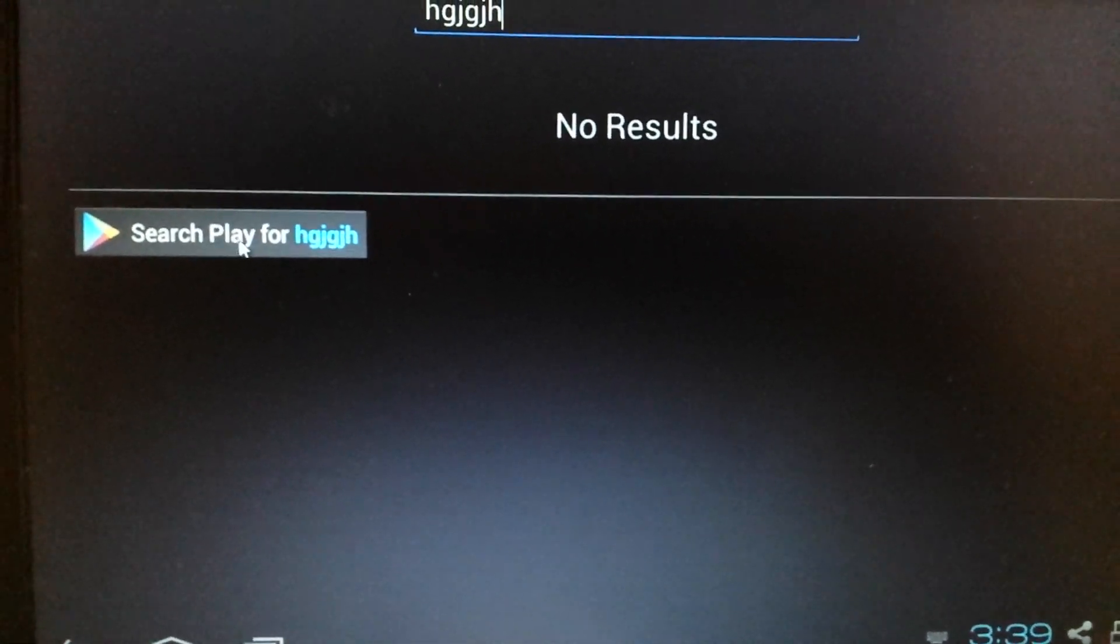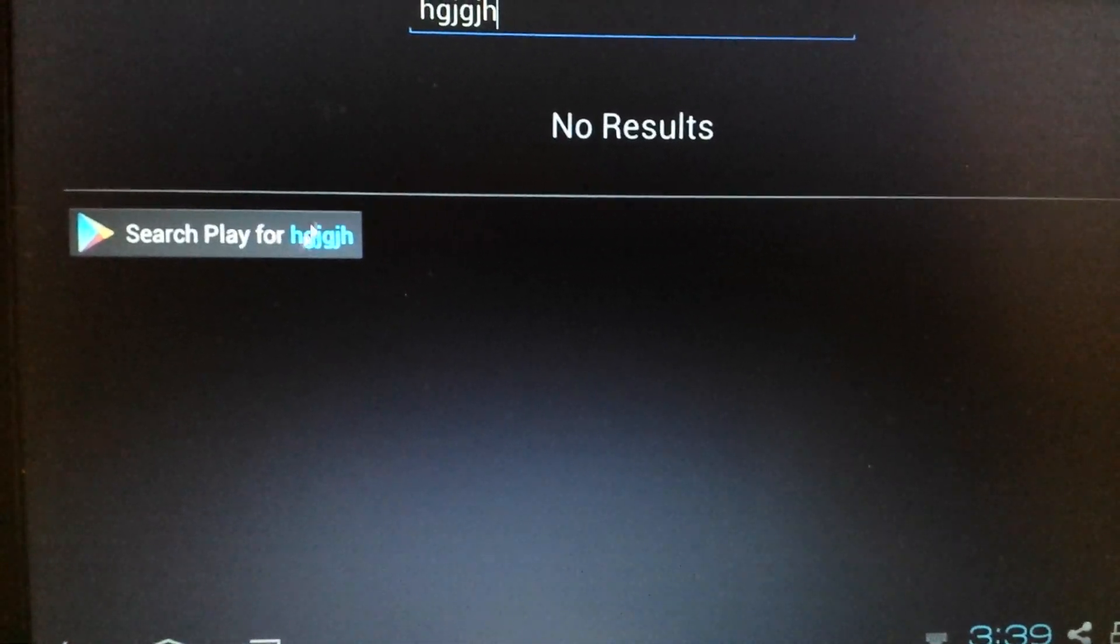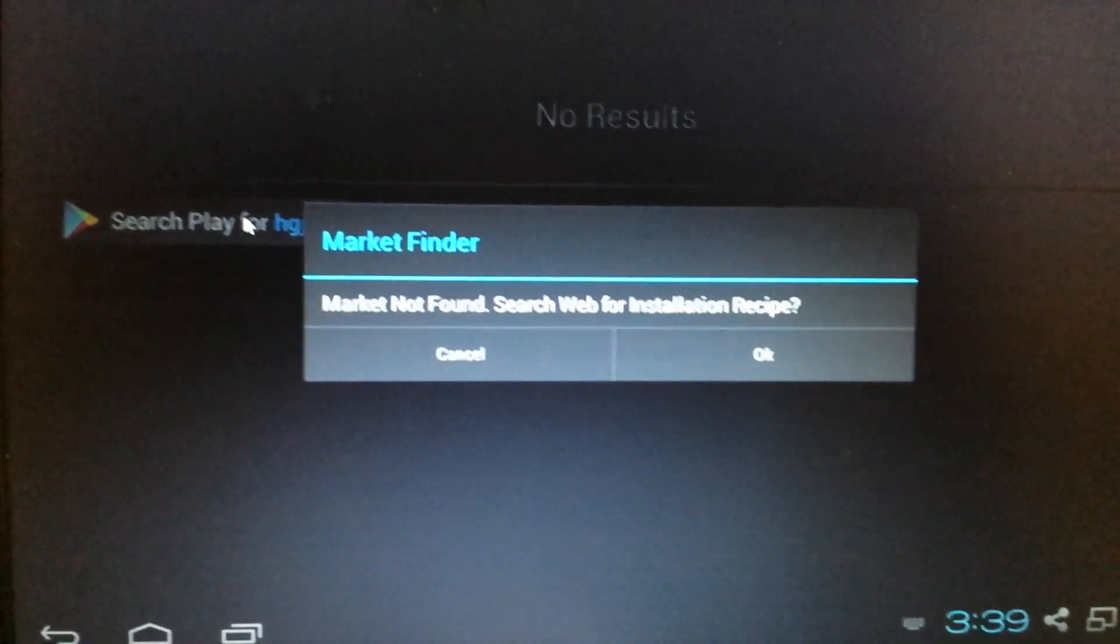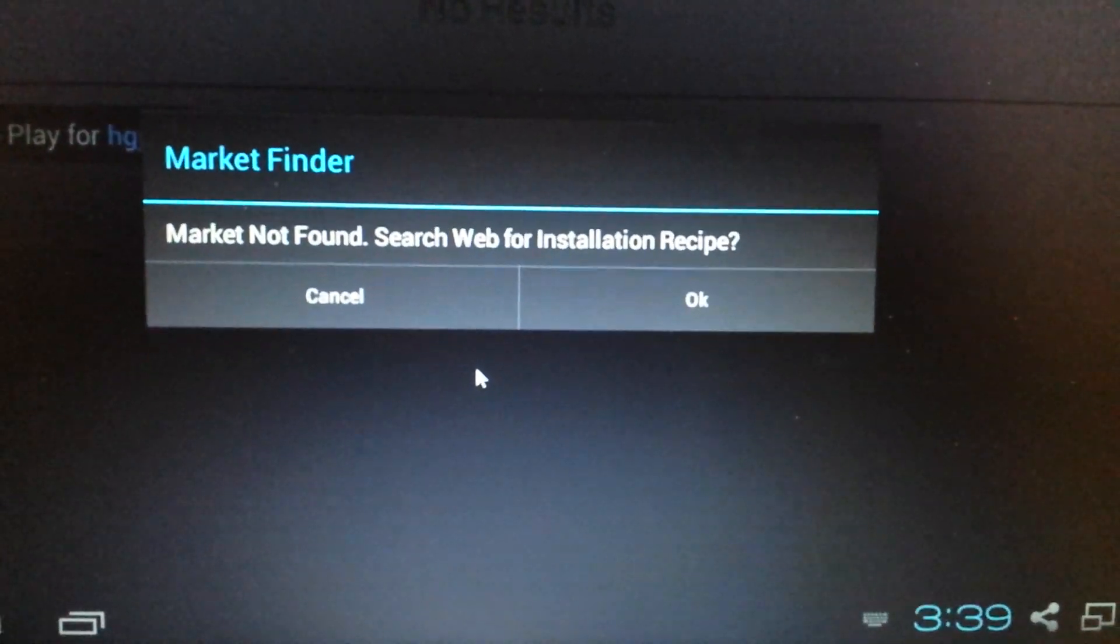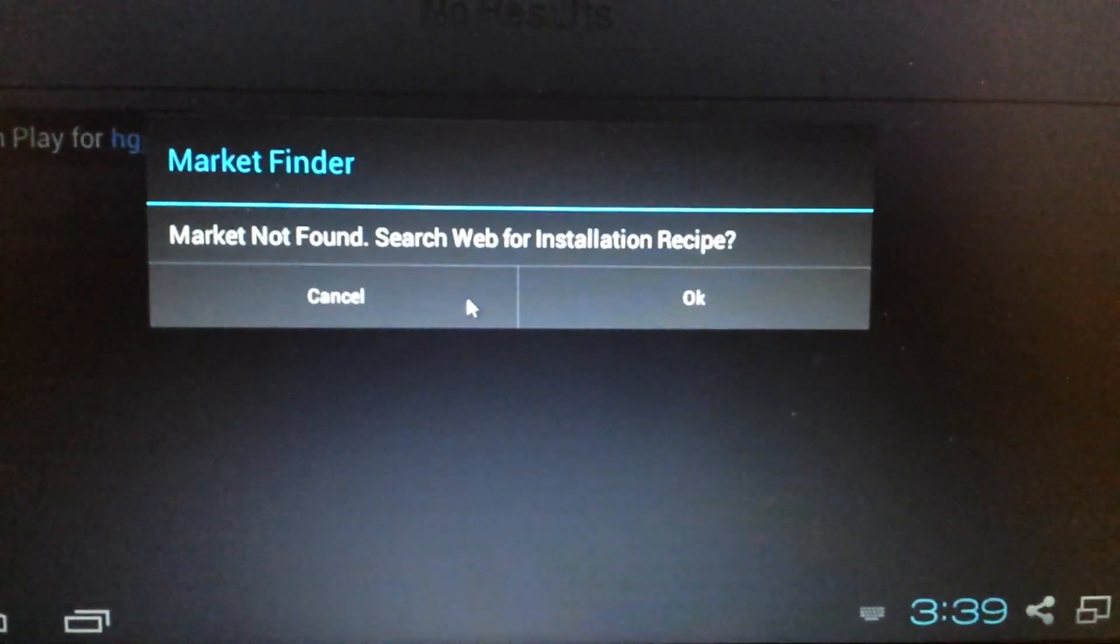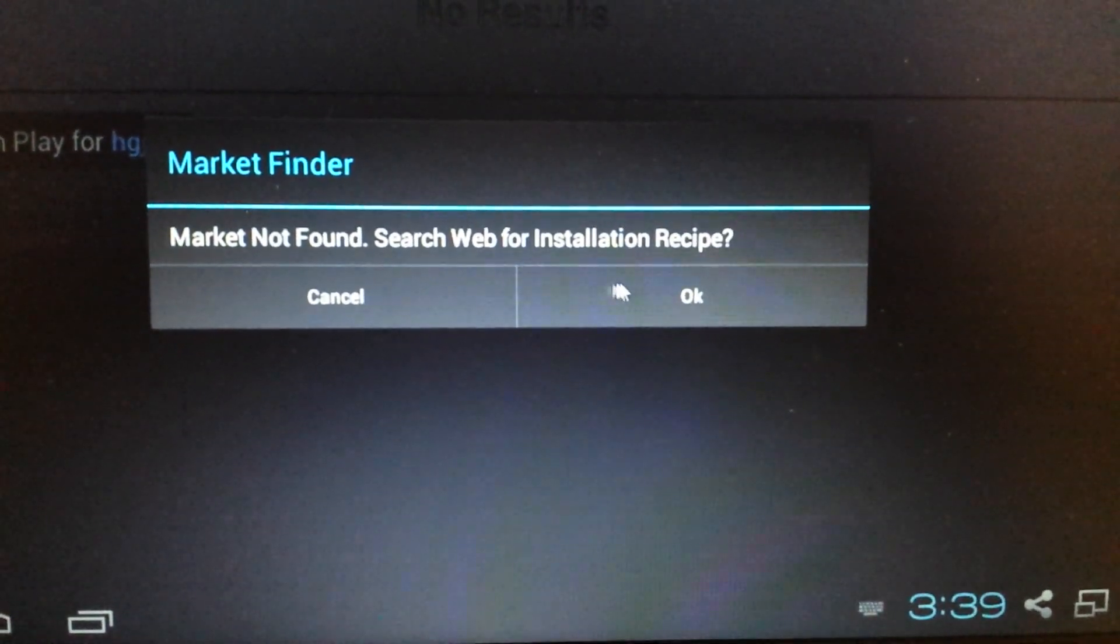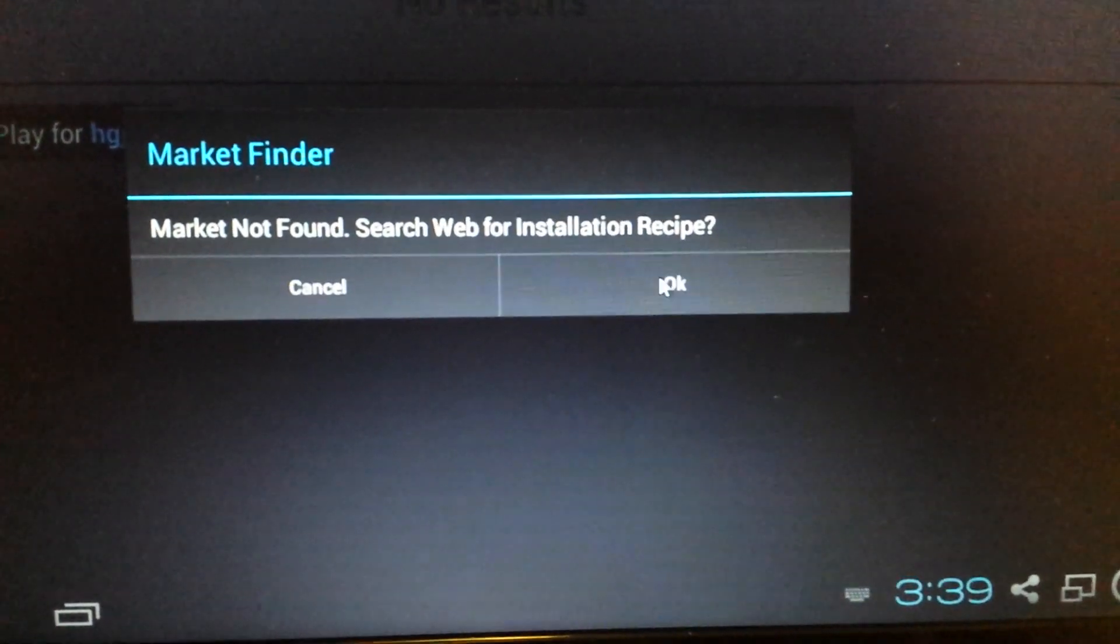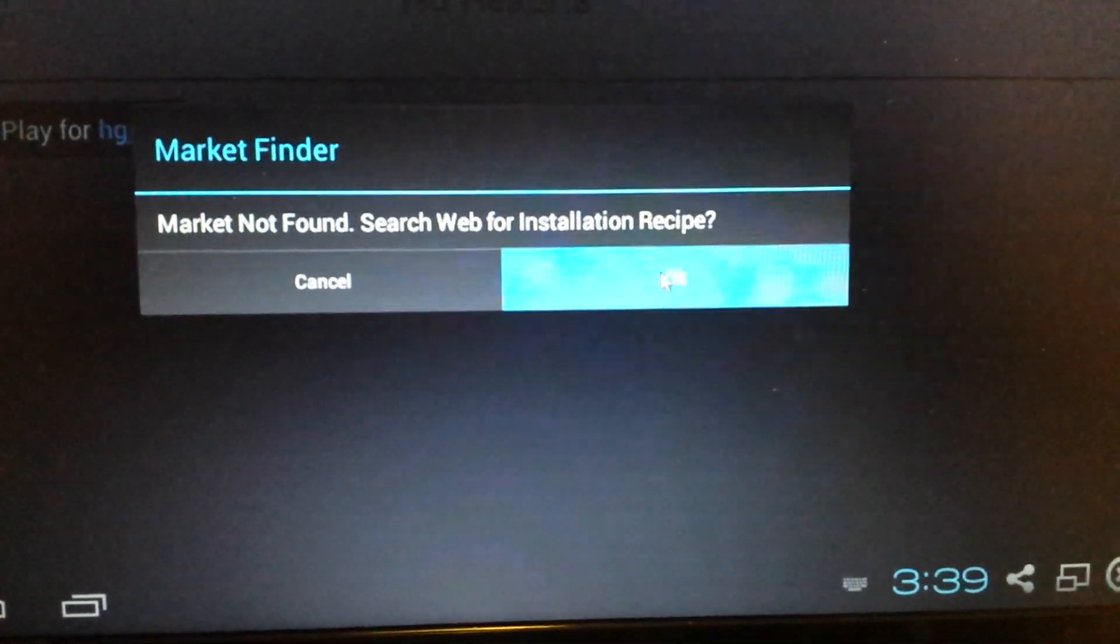So now it says search play for whatever you put up there. Just click on that. And it says market finder, market not found, search web for installation. Yes, click on yes. Click on okay.